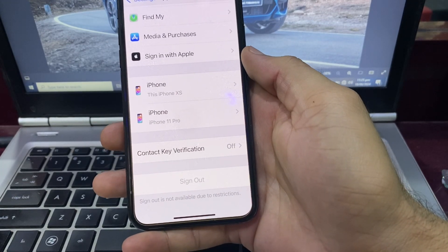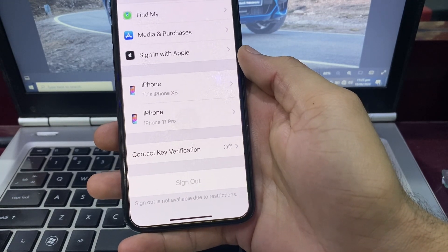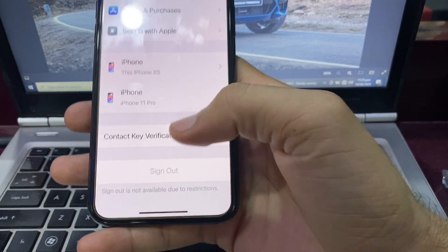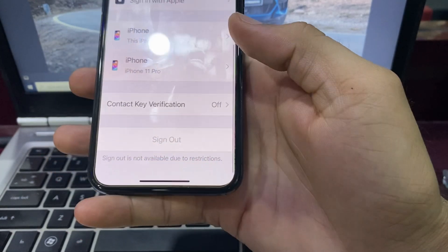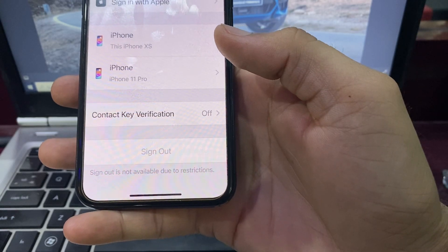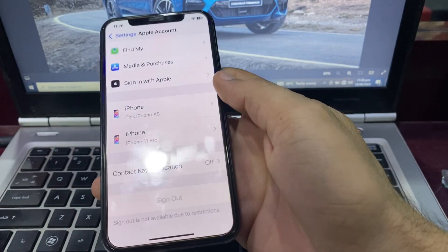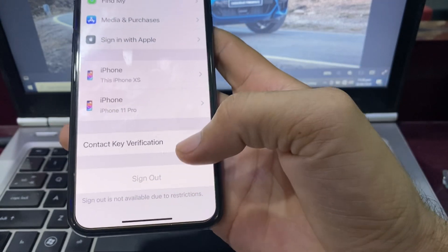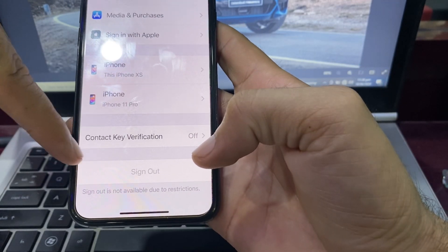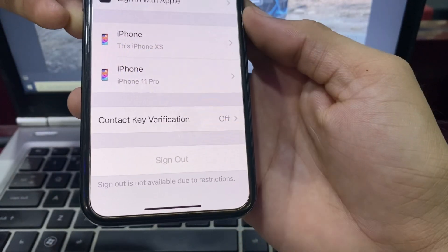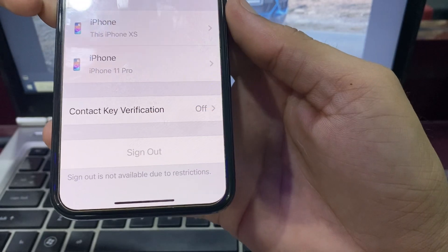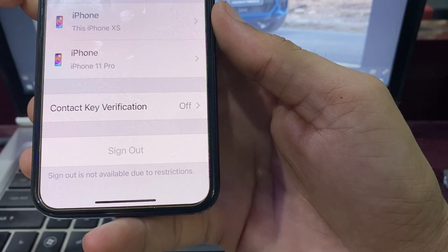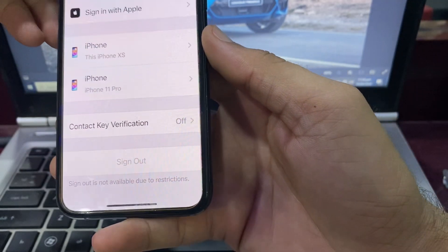Hello everyone, welcome back. In this video, I'll show you how to fix the problem where sign out is not available due to restriction on your iPhone or iPad device. If you want to sign out your Apple ID and you're having this problem, here I'll show you how you can easily fix it and sign out your Apple ID.